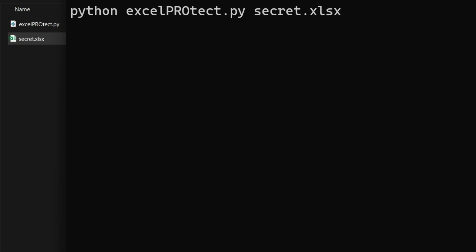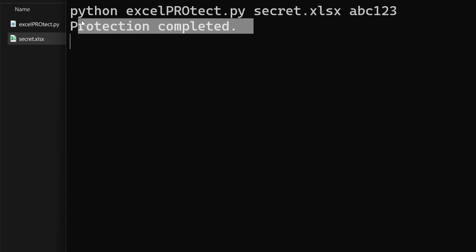I choose abc123 as the password. Please do not make the same mistake and choose a secure password. After the program has been started, the message that the protection process is completed is displayed.